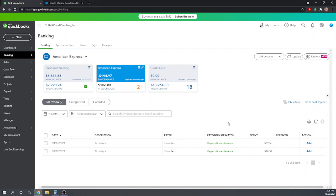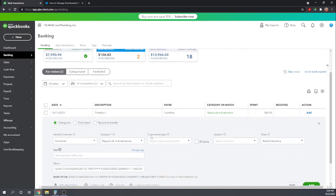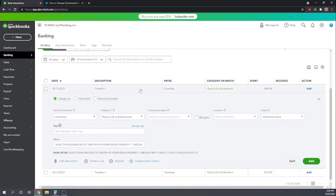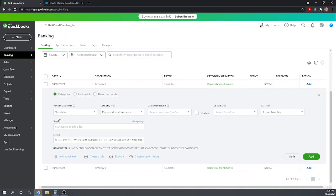So those are the two that QuickBooks matched for us. So now let's look at these next two. So here we have Gambles, $69.55. Let's open it up. Let's look and see. So this information was automatically extracted from the bank. So it's assigning it to Gambles, the repairs and maintenance category. Very good. Class admin. So this is based on other entries I've made to Gambles in the past.